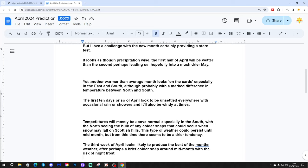But I love a challenge with the new month certainly providing a stern test. It looks as though precipitation-wise the first half of April will be wetter than the second, perhaps leading us hopefully into a much drier May.